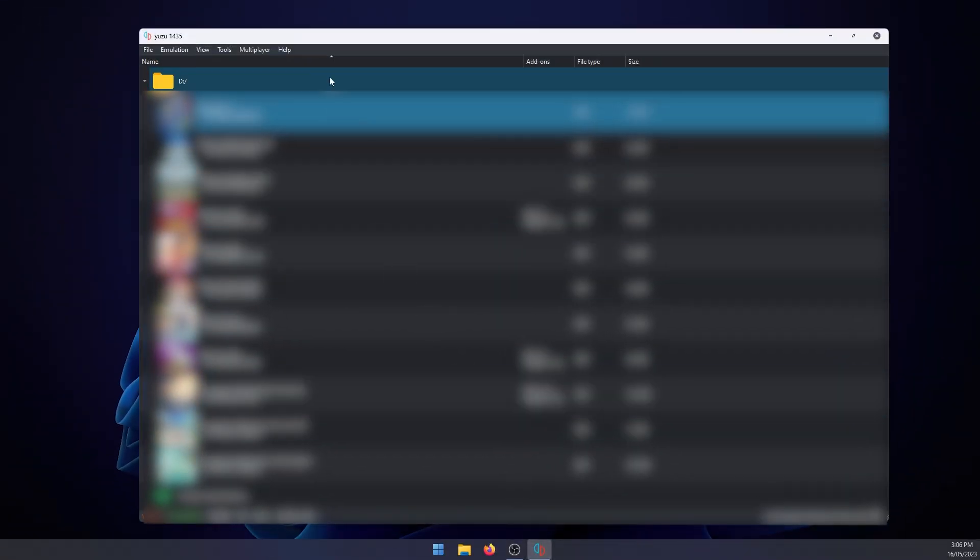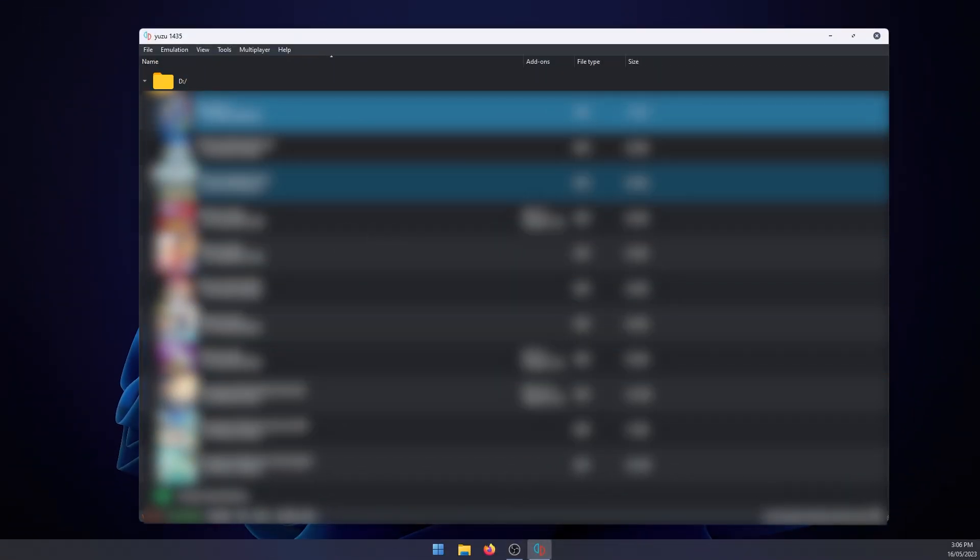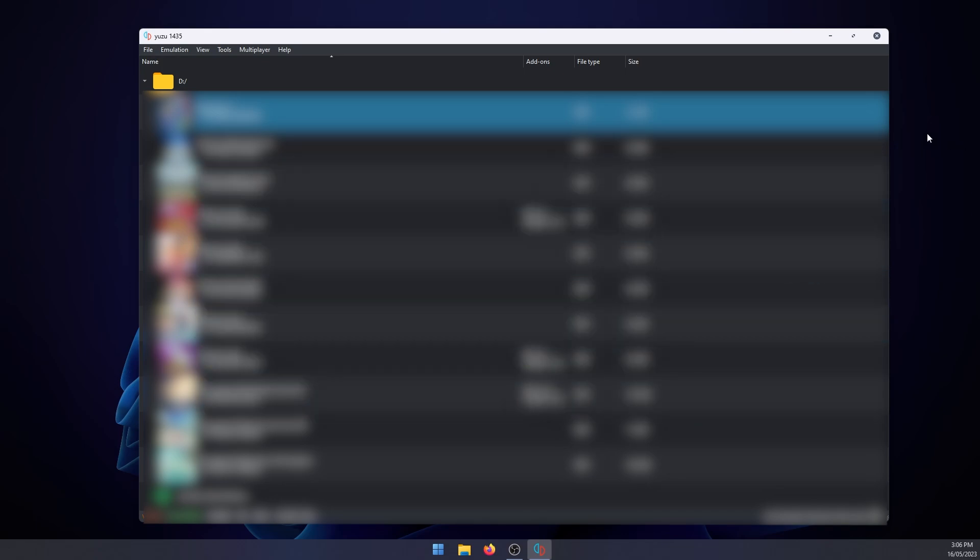Go back to Yuzu, restart it, and all the games will appear. So you'll have to do this quite often. If there's newer games coming out that you're adding, you're going to have to update your prod.keys, otherwise they're not going to appear.